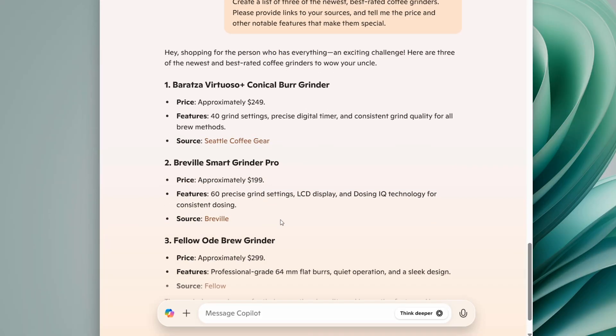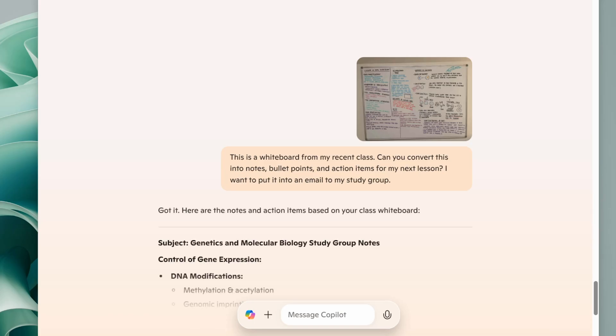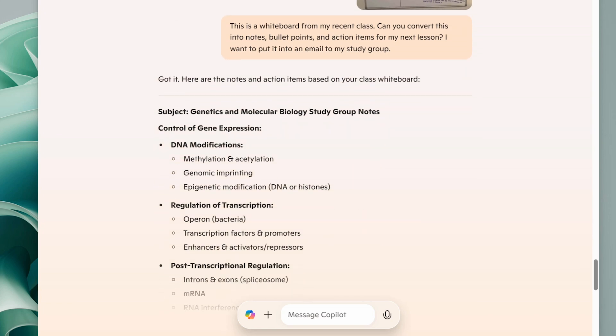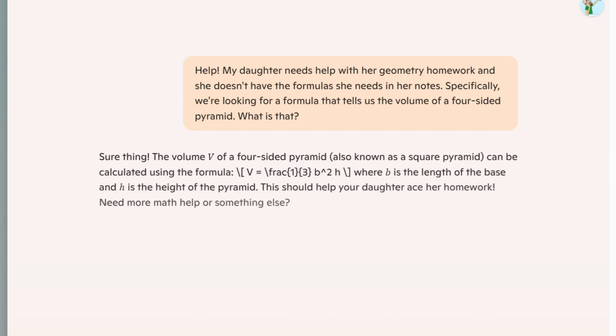Anything that you would do a web search for, try it in Copilot next time. Help me shop for a vehicle that can fit all my stuff. Read this picture of my whiteboard from the meeting, and then write up an email with action items. Remind me what the formula is for the volume of a cylinder for my geometry class. For a ton of examples, check out this playlist we put together with 30 different uses for Microsoft Copilot.